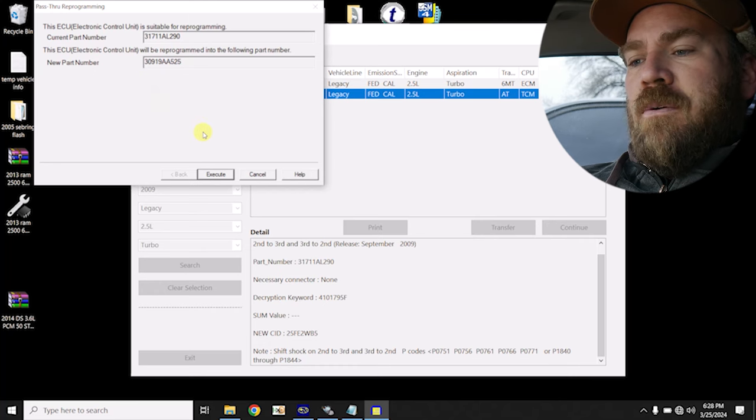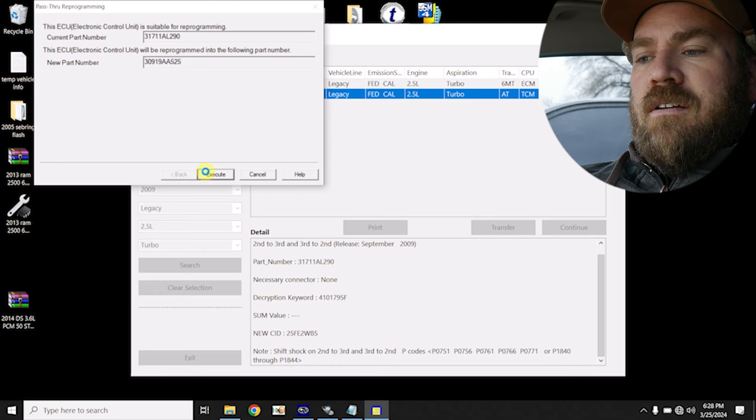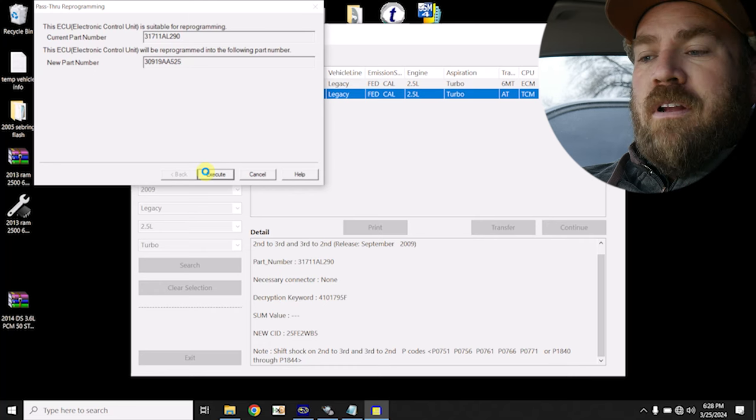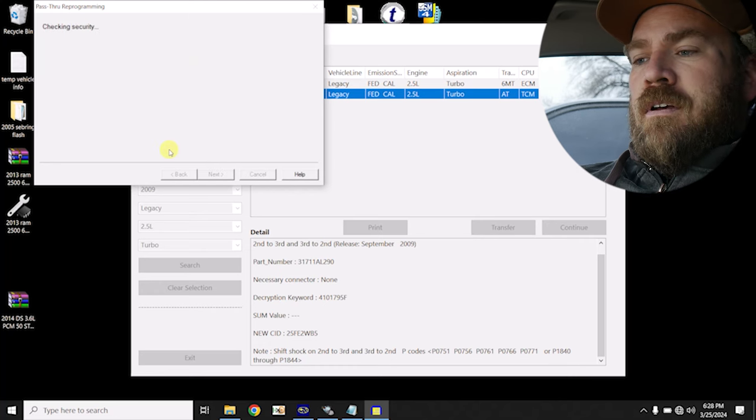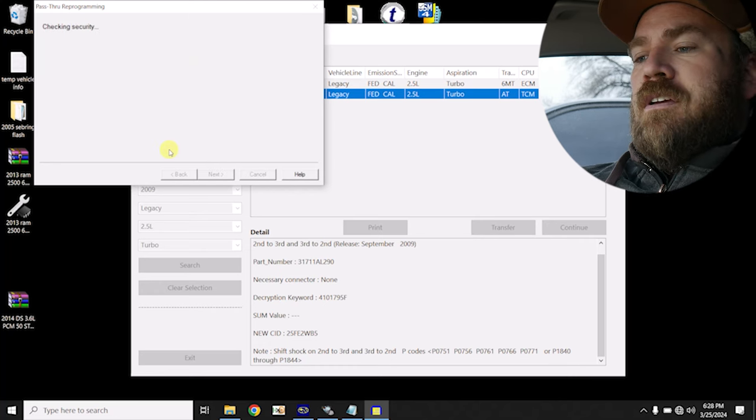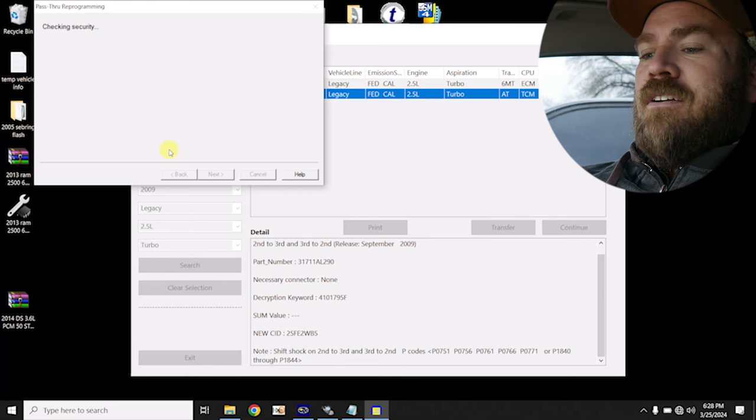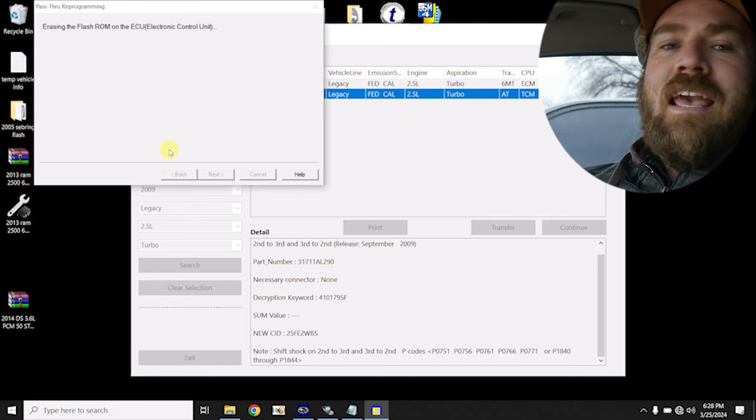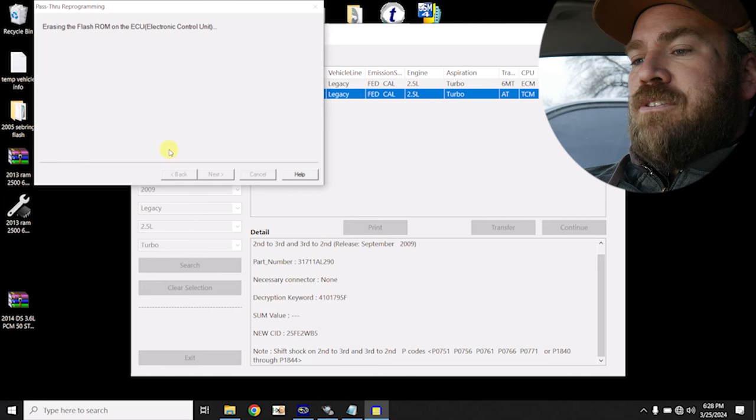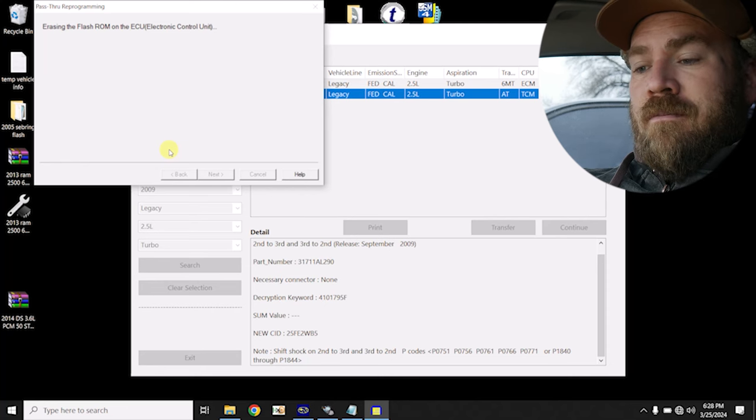Just snapping a picture showing that we are indeed updating this to include in the customer invoice. Checking security. I do have the maintainer on. It was apparently happy with the voltage. And now we wait.